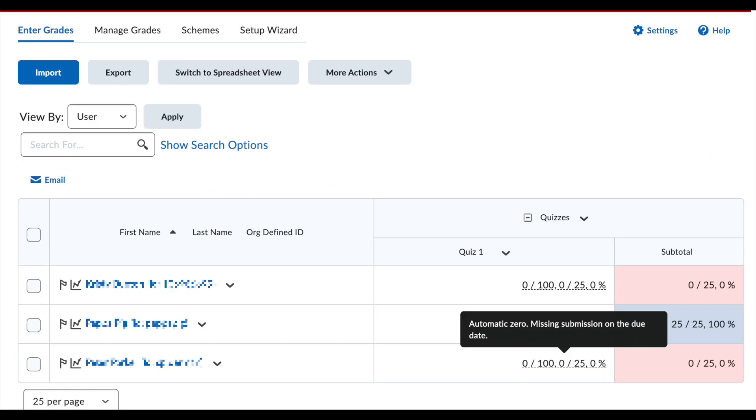On the instructor side, zeros populated in gradebook by this automatic zero feature will have a dashed underline.